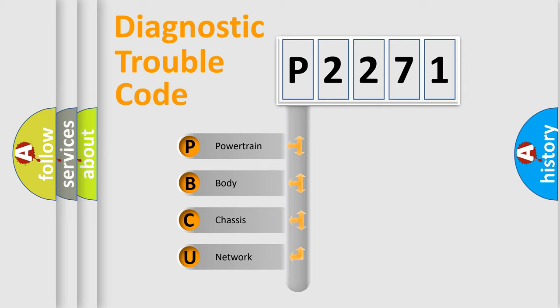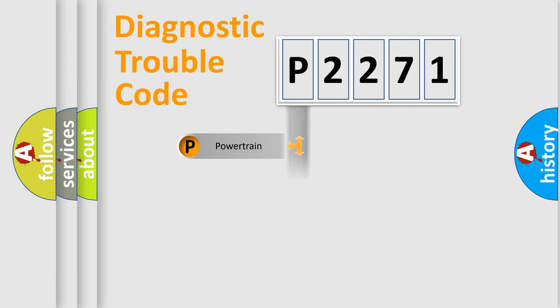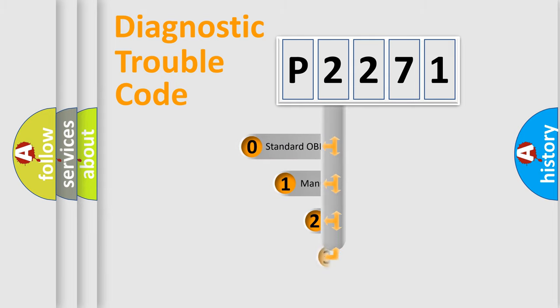We divide the electric system of automobile into the four basic units: Powertrain, Body, Chassis, Network. This distribution is defined in the first character code.